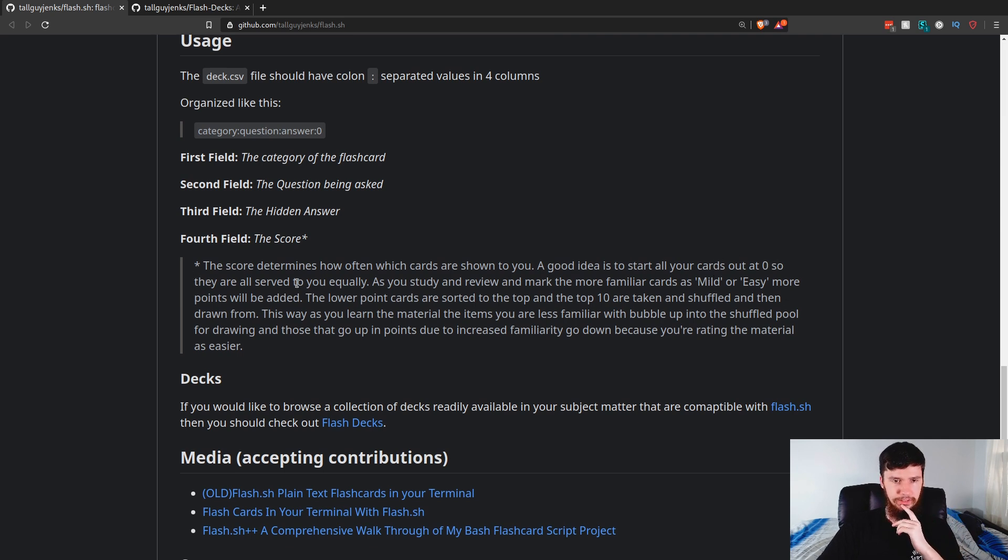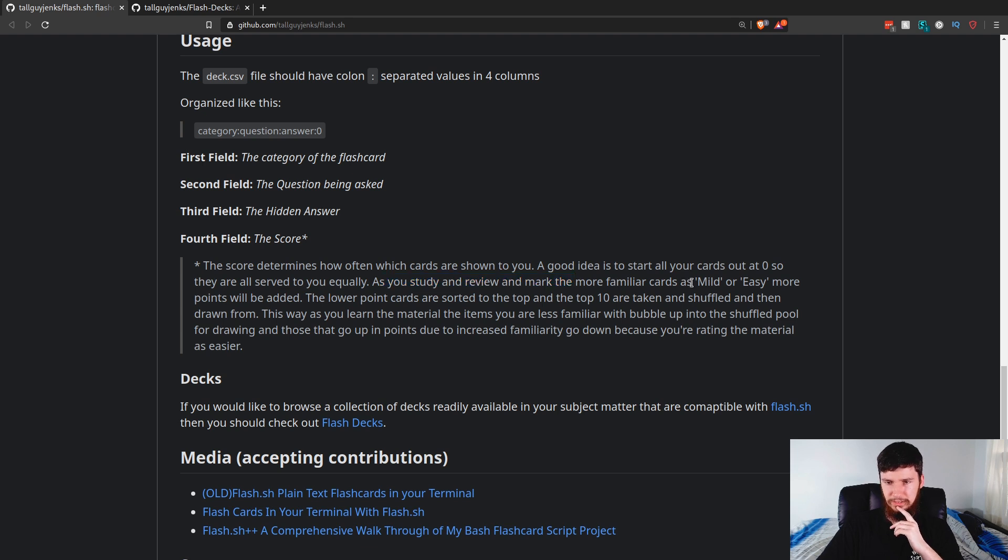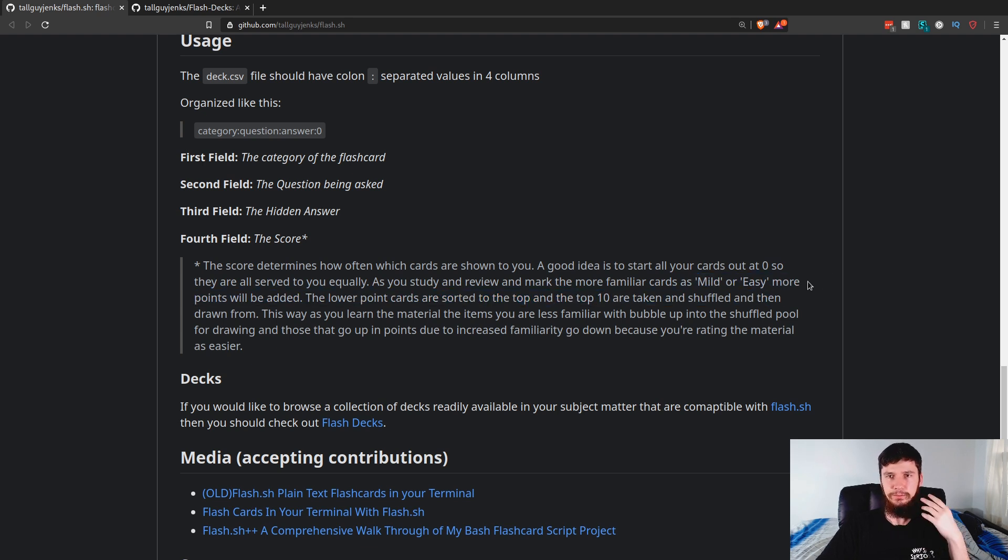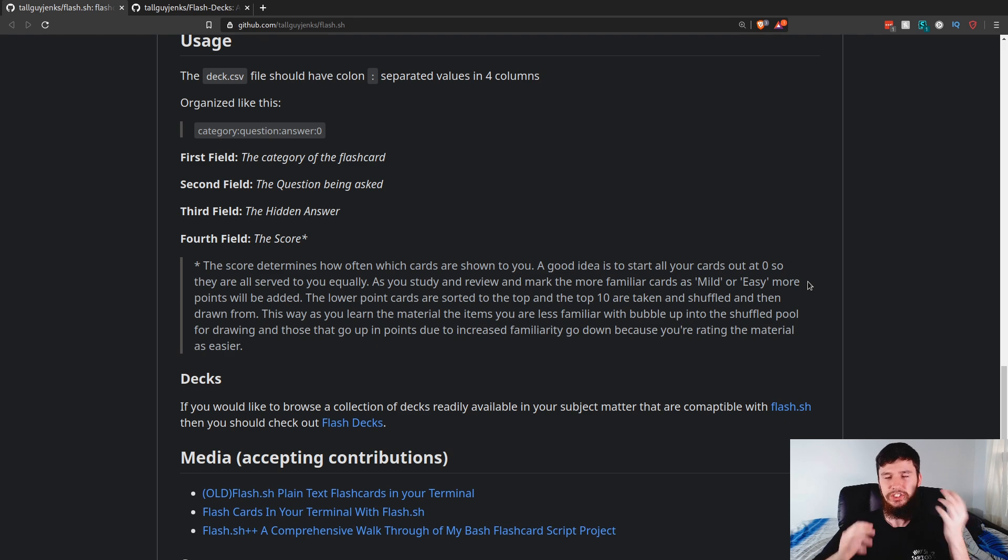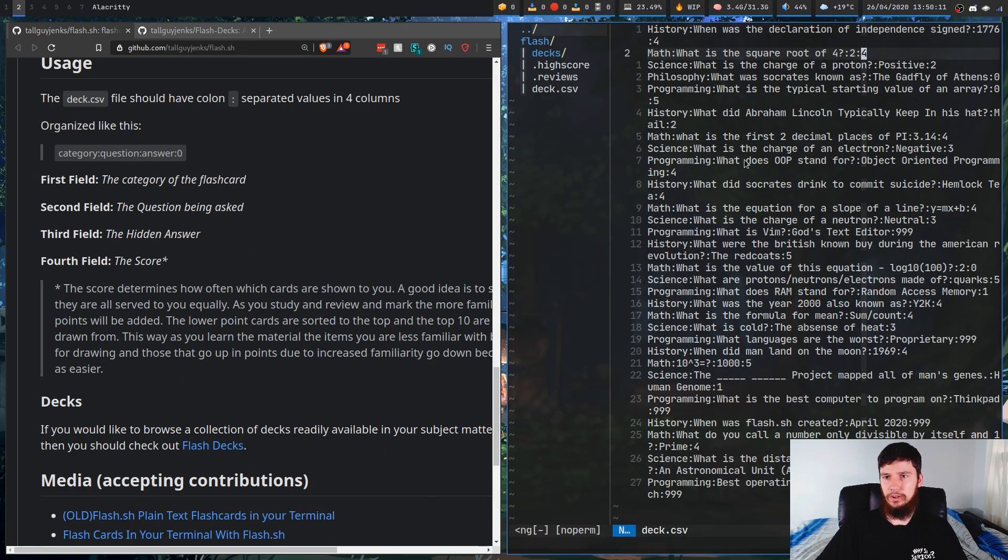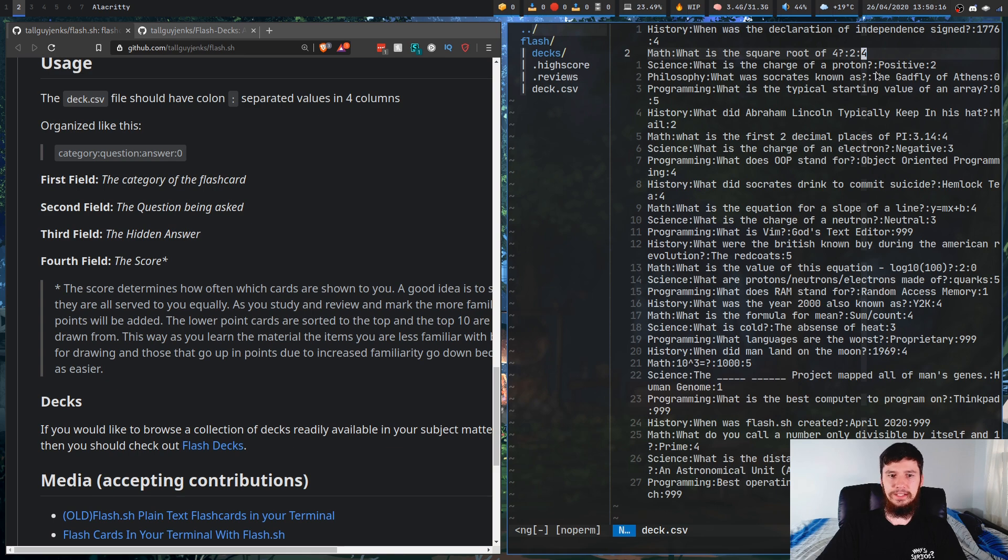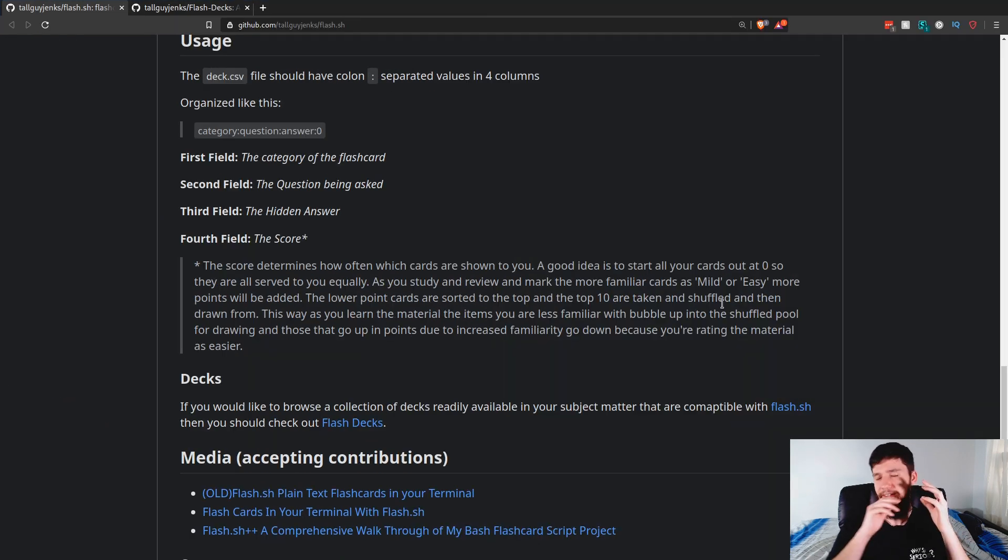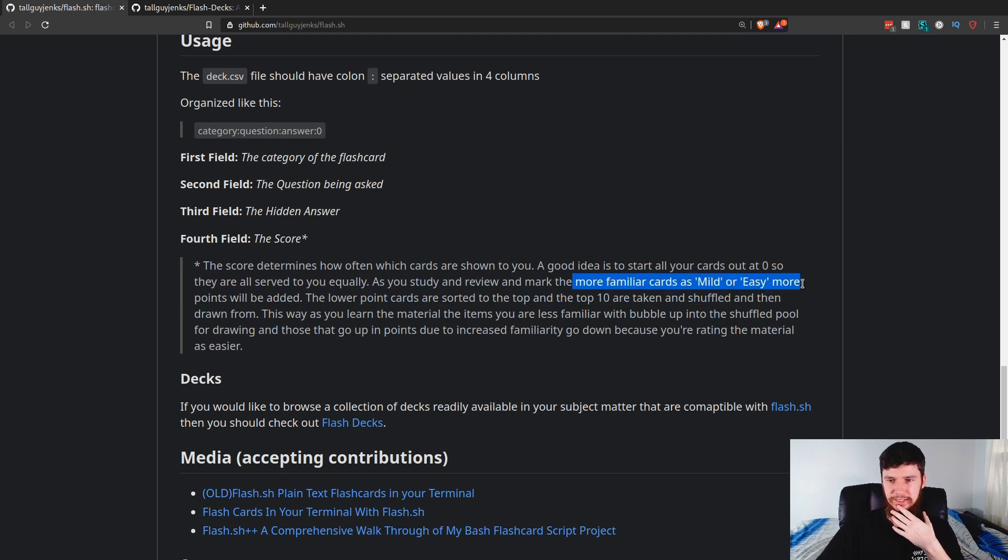And the rating, or the score, I think it's called, the score is basically how often it shows up. So the fourth field is the score. So the score determines how often cards are shown to you. A good idea is to start all your cards out at zero so they're served equally to you. As you study and review and mark more familiar cards as mild or easy, more points will be added. The lower point cards are sorted. Oh! Oh, is that what that does? So if you press, say, hard, it's going to change the actual level within this file. Okay, that makes sense.